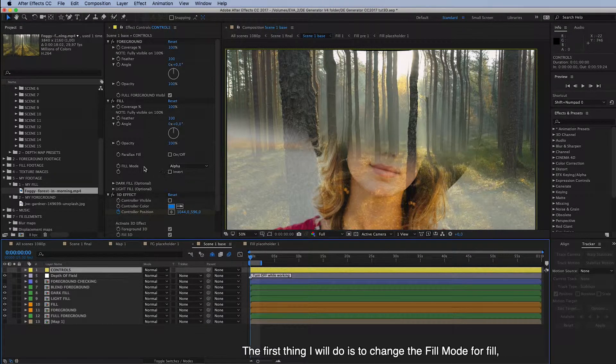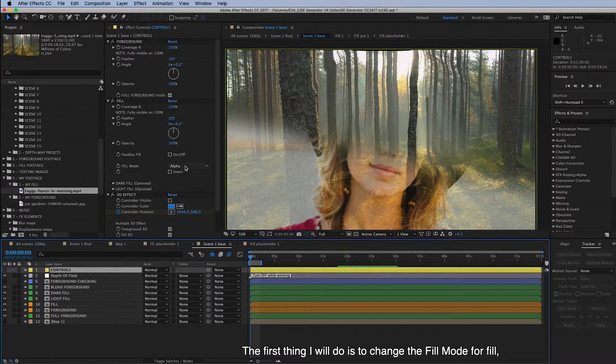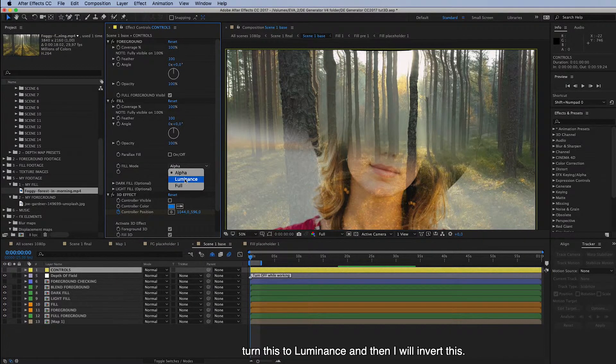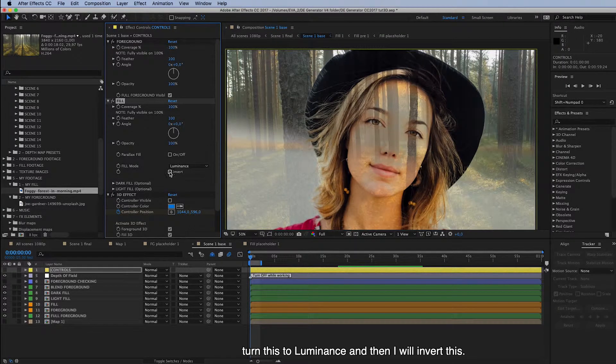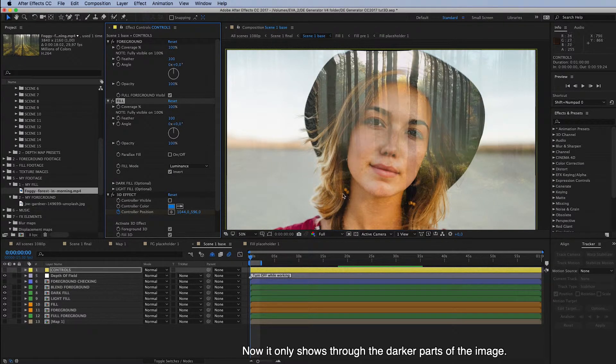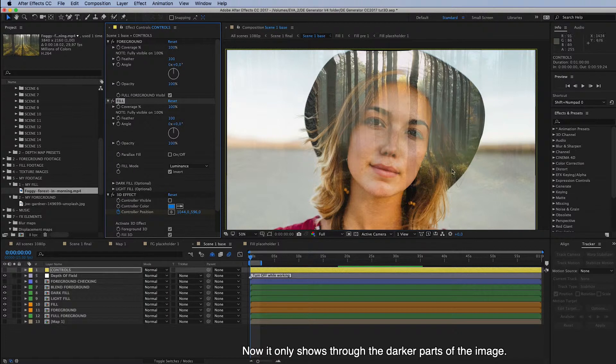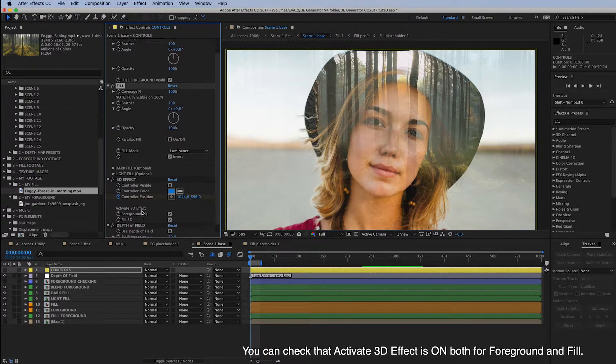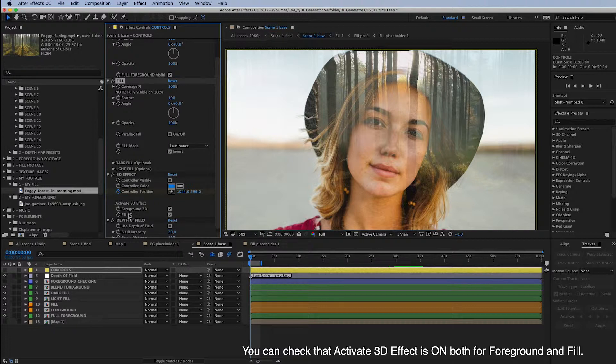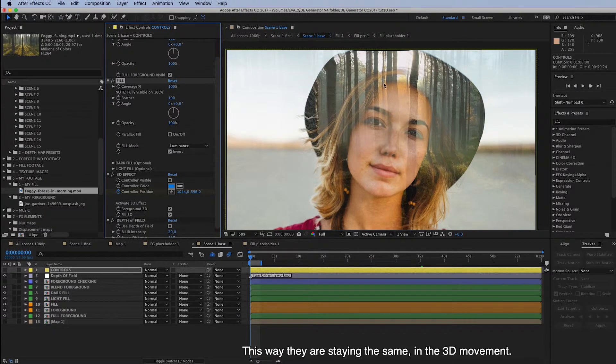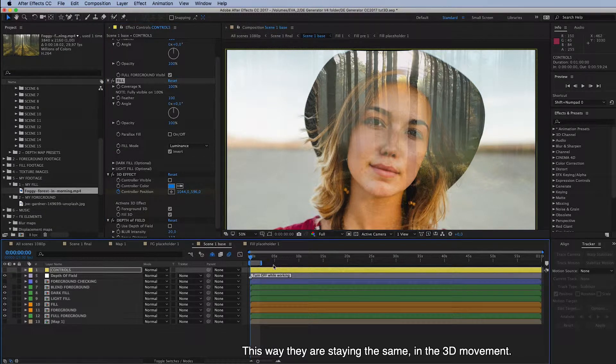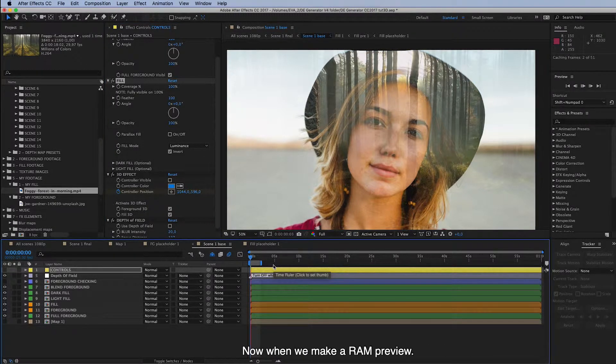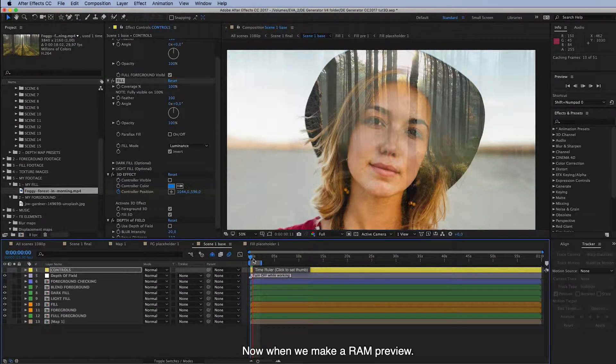And the first thing I will do is to change the Fill Mode for Fill. Turn this to Luminance. And then I will invert this. And now it only shows through the darker parts of the image. And you can check that the Activate 3D effect is on both for foreground and fill. And this way they should stay the same in the 3D movement. And now when we make the RAM preview.